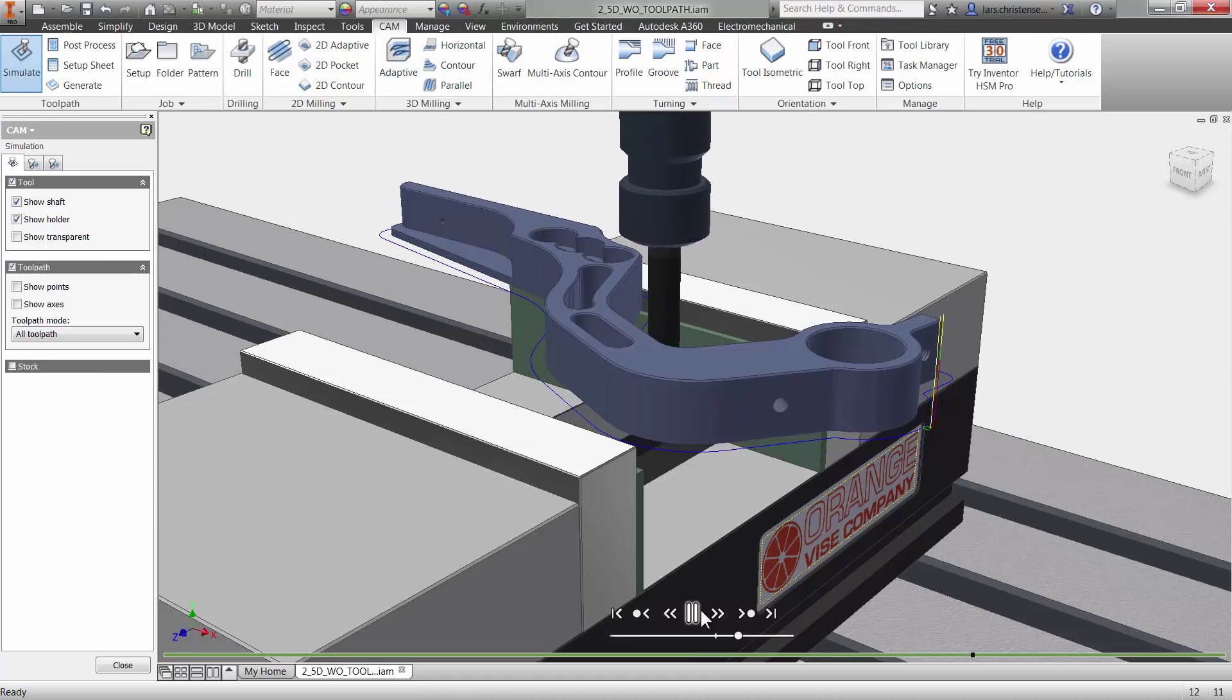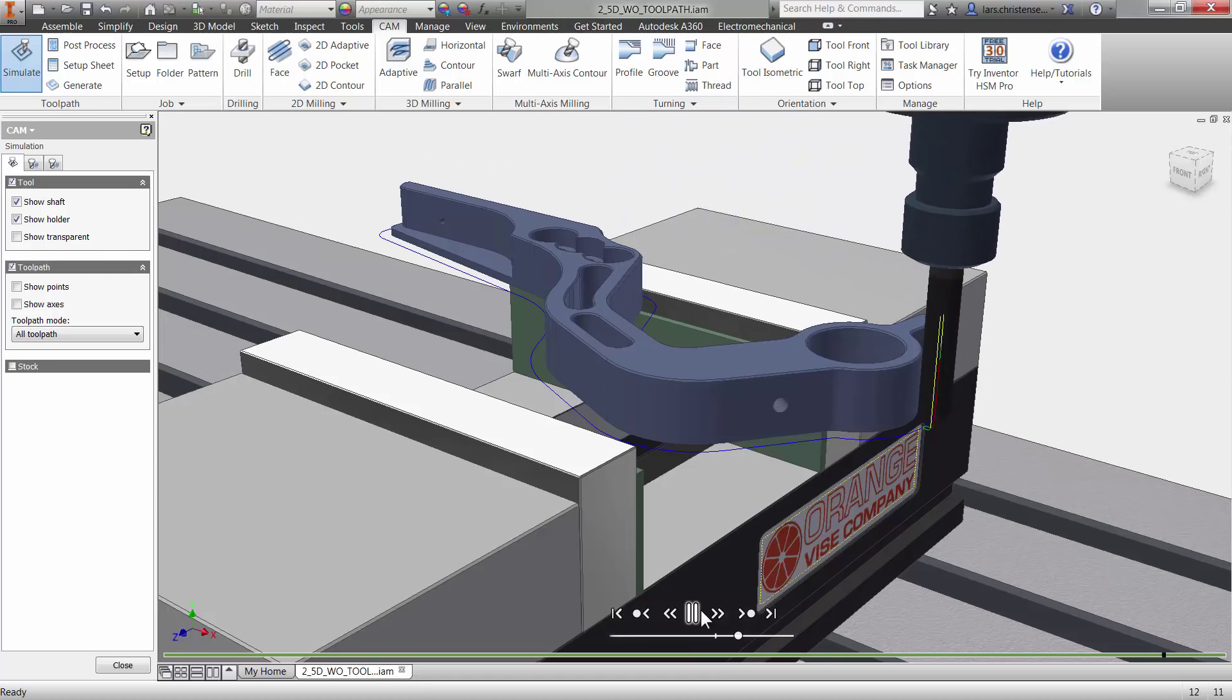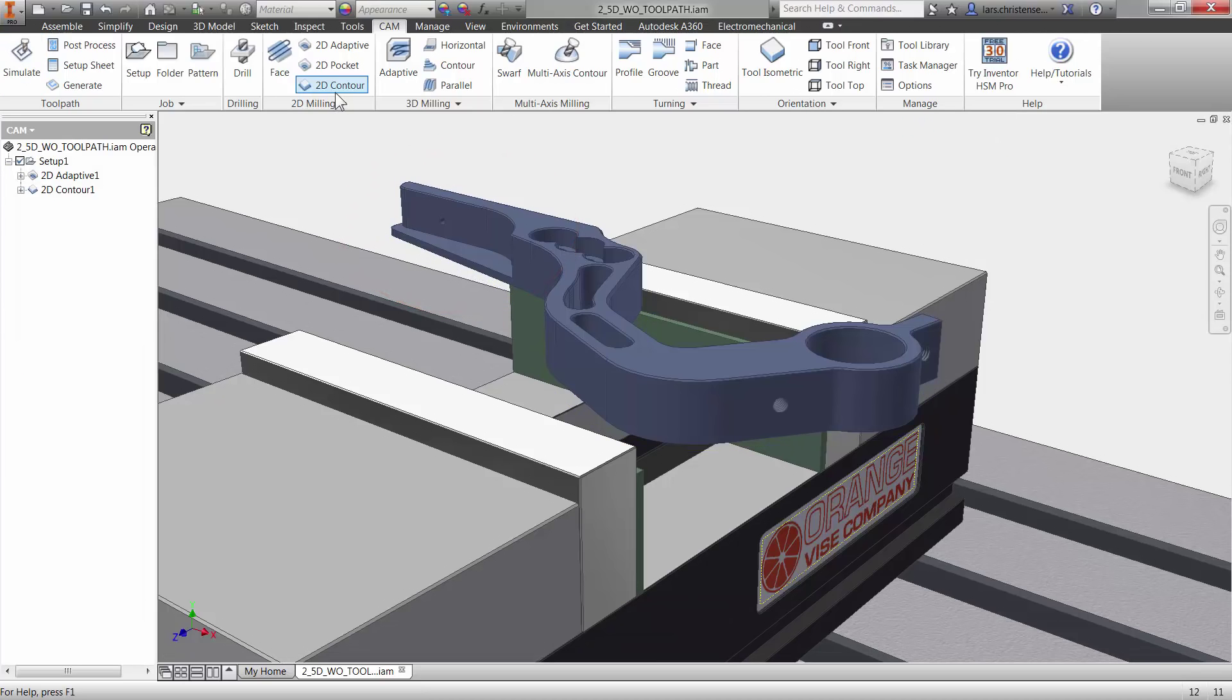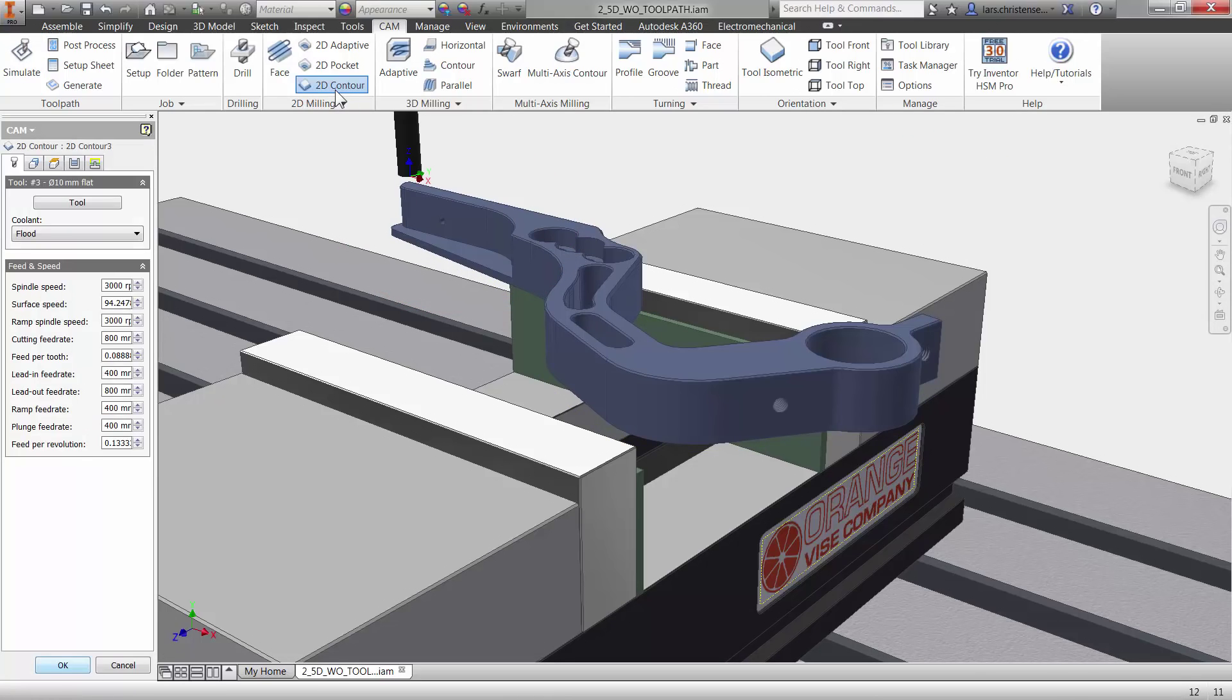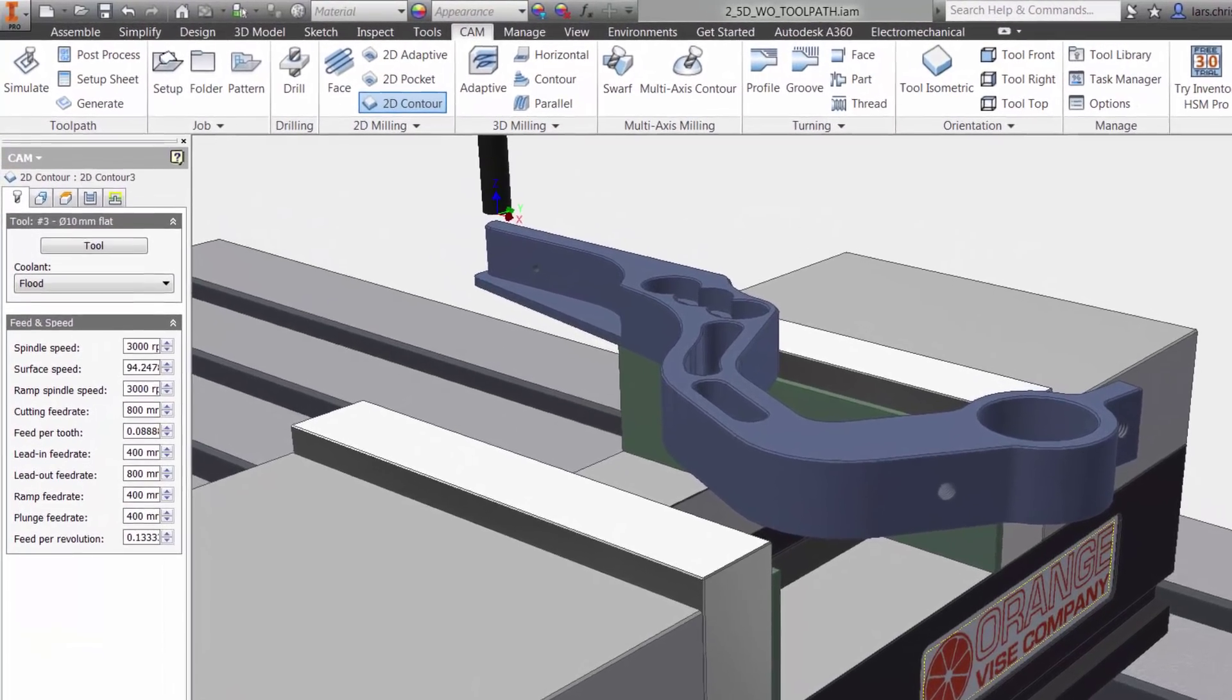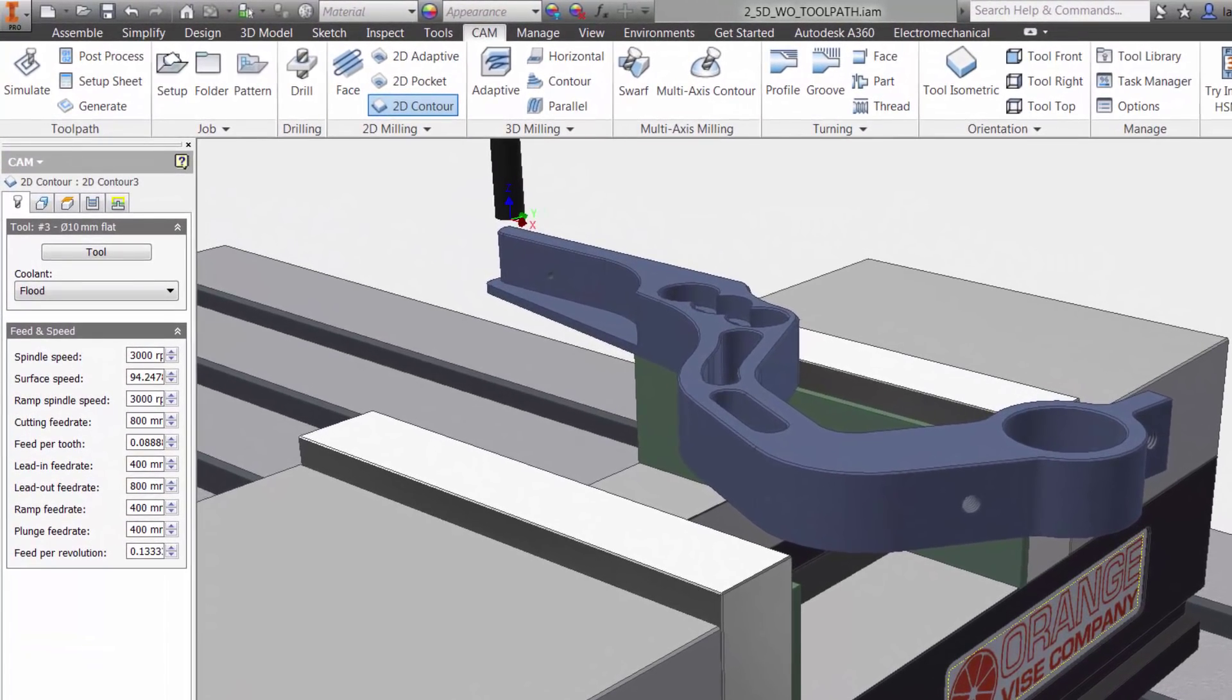Now before ending this video, let's quickly program this shelf area. I will use the Contour toolpath again, and since I am going to use the same tool as in the previous operation, I can skip to the second tab for my geometry selection.